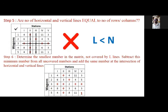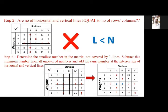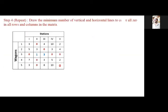The minimum number from the uncut elements is 1. So I will subtract 1 from all uncut elements in the matrix and add it at the intersection points. The resulting matrix shows the intersection points marked in blue where 1 has been added, and the black elements where 1 has been subtracted. After doing this, we again have to draw lines and check whether the minimum number of vertical and horizontal lines equals the number of rows.